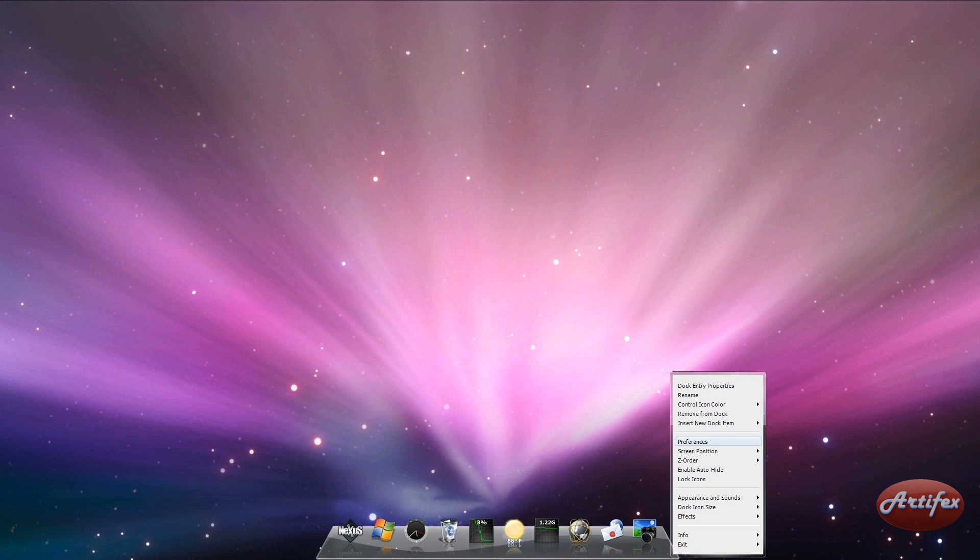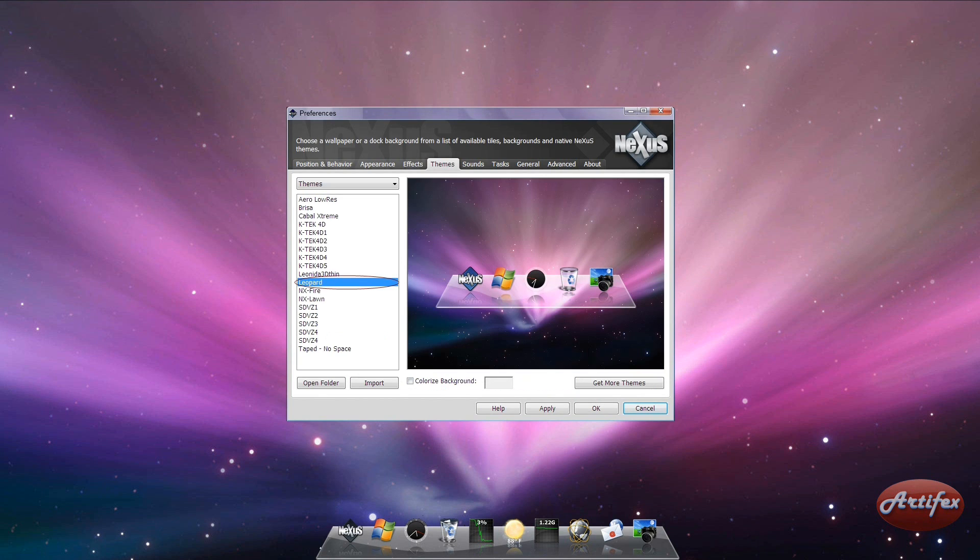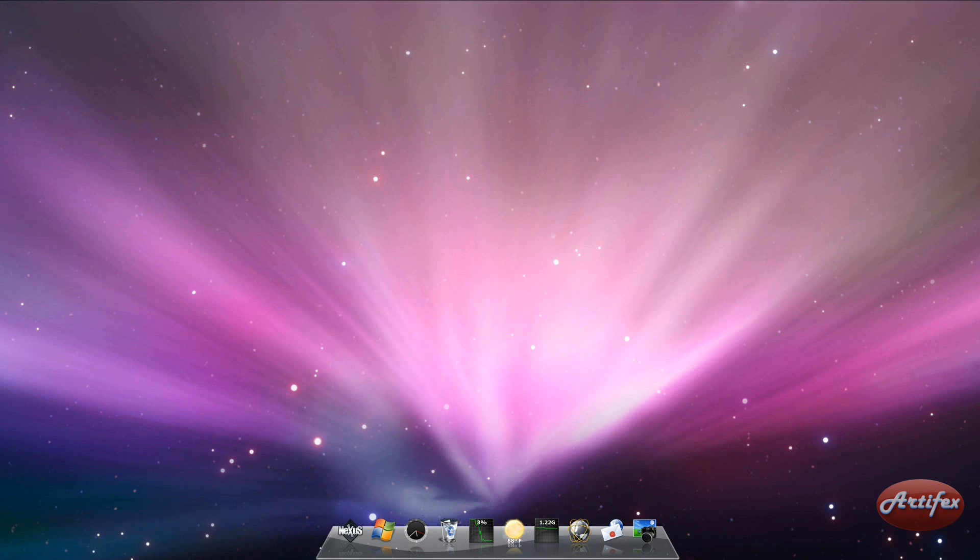Then right-click on the corner of the dock and select Preferences. Go to the Themes tab and choose Leopard from the list. Next, go to the Tasks tab and check the option to show currently running apps in the dock. Finally, press OK. You should now have a Mac-like dock.